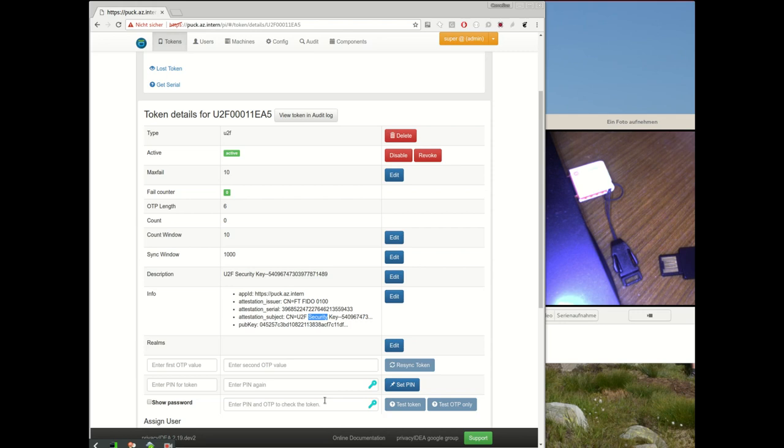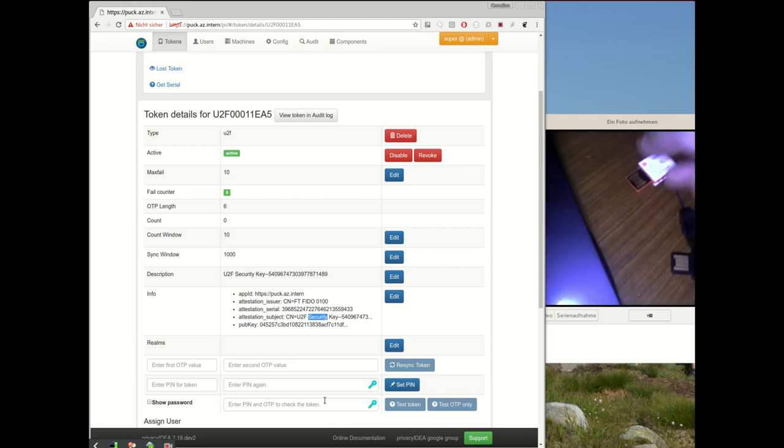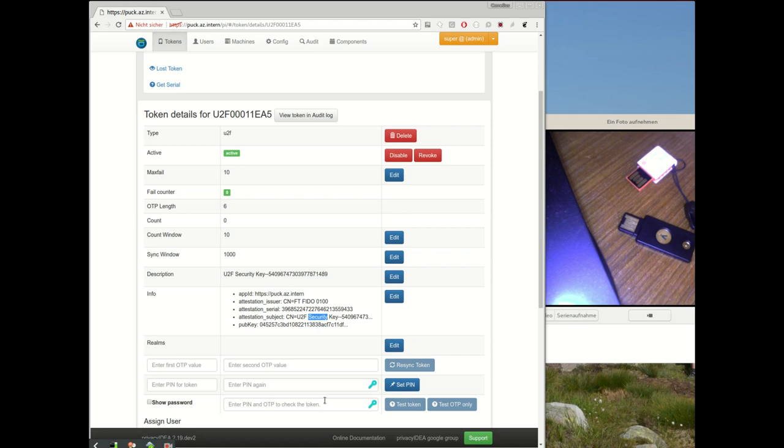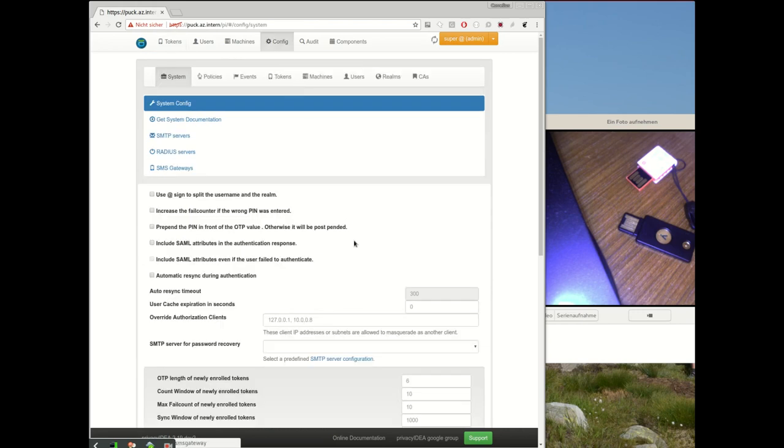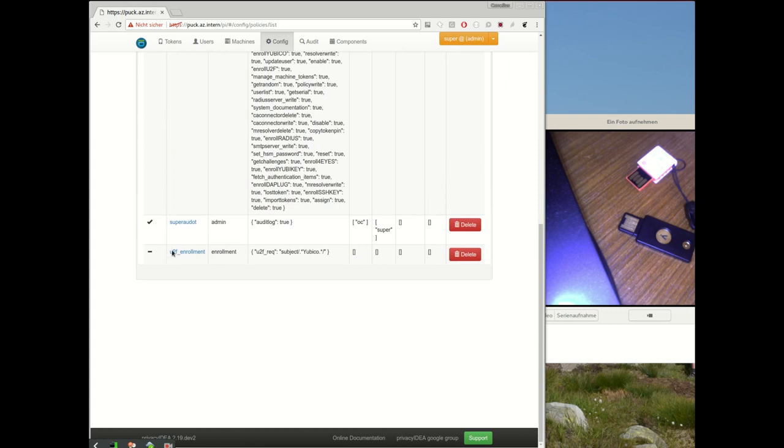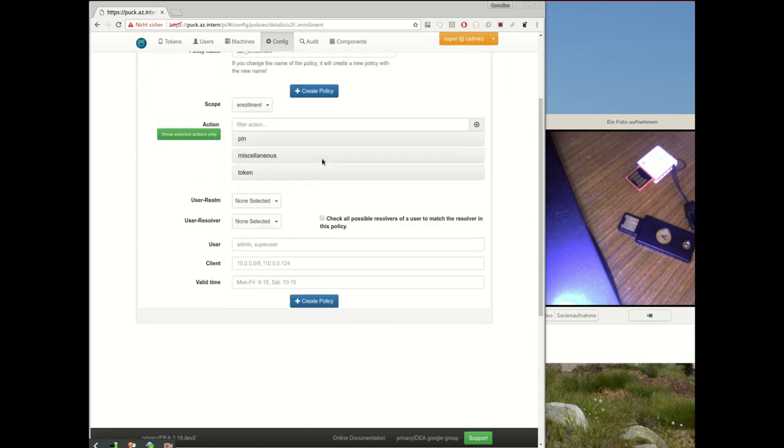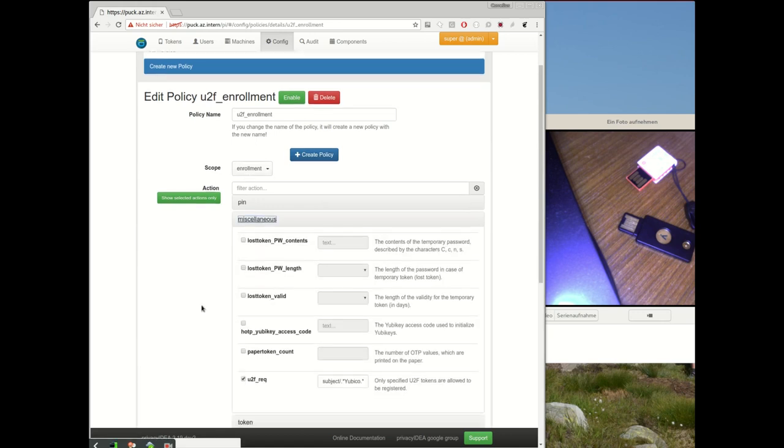So now your user can go to Amazon or eBay and buy any cheap U2F device they want to and they could register any U2F device. If you want to be in charge of what kind of U2F device the users should use or should register, Privacy IDEA 2.19 comes with a nice new feature in a policy. So we can take a look at a policy in scope enrollment and there we have a setting of a certain U2F requirement and we can define...